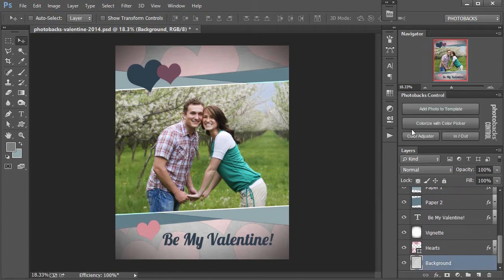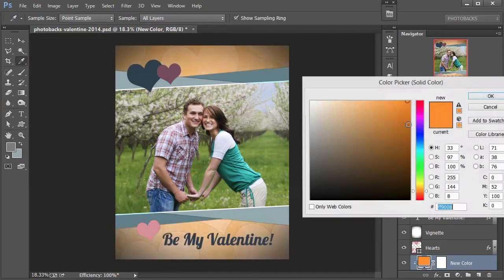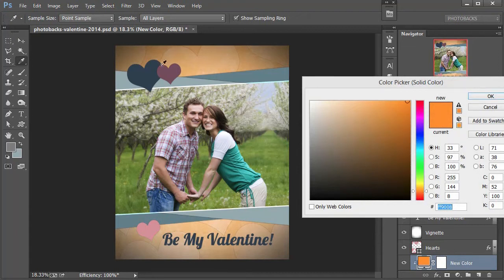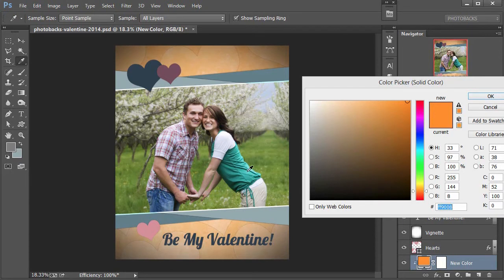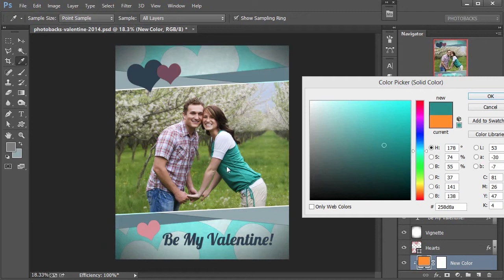Then I'll come up here where it says Colorize with Color Picker in Photobacks Control and click that button. Now we can choose any color in the photo to recolorize that background layer. So if I click on her shirt here, for example, that green color, you'll see that we can match the template perfectly to her shirt.